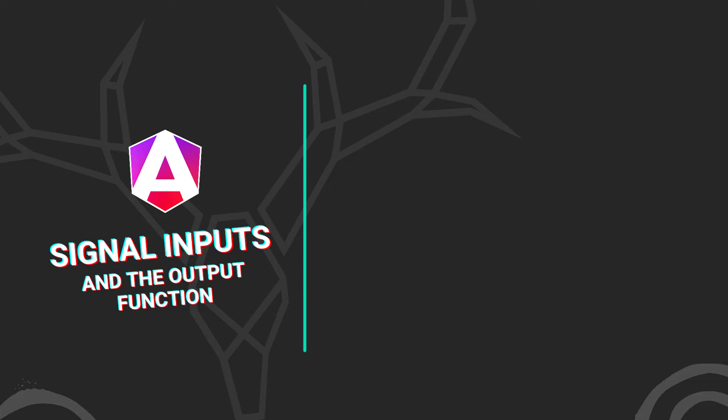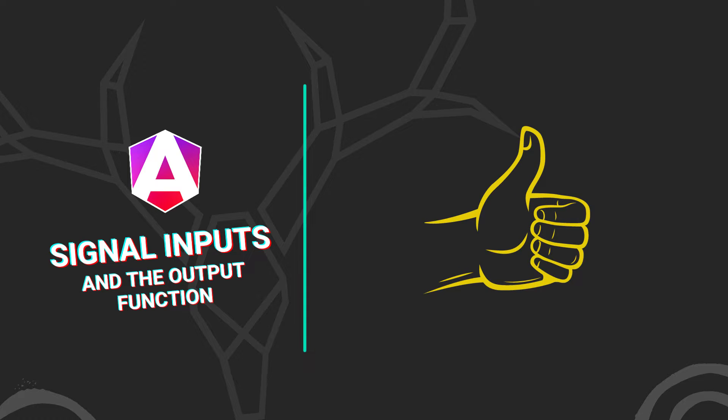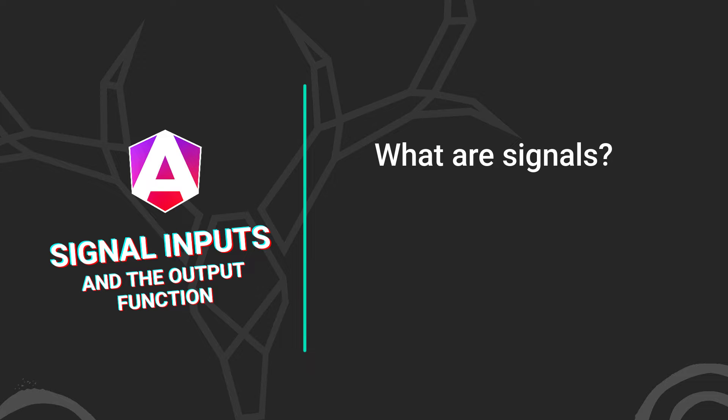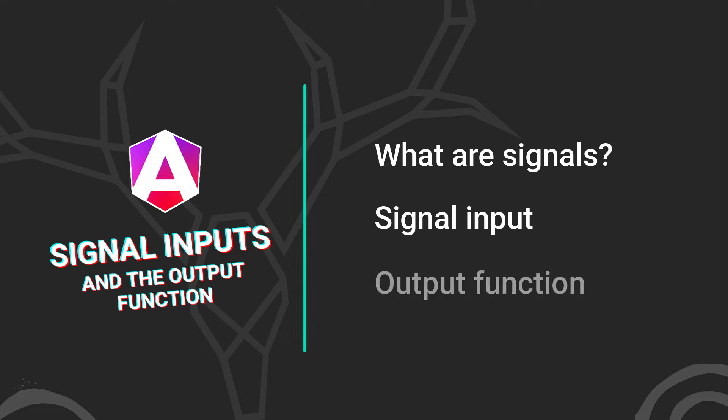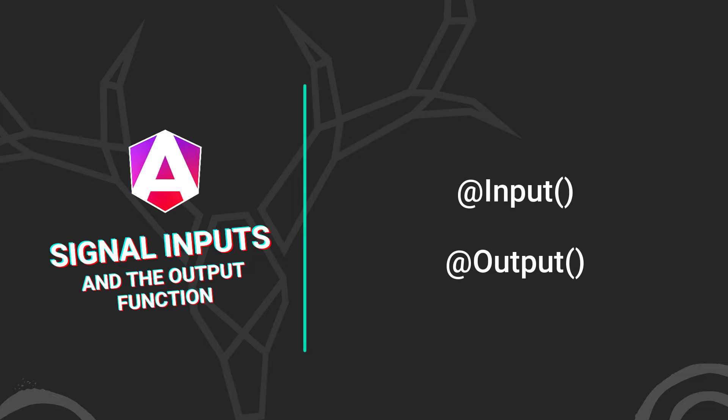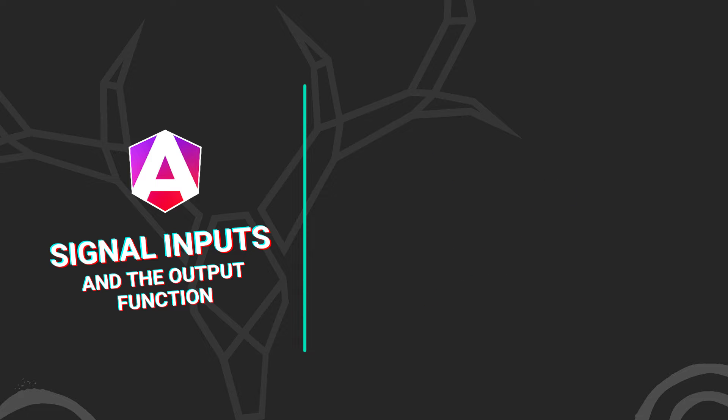In newer versions of Angular, a pretty significant change is coming with signals. If you work with Angular and haven't heard about them, you're in the right place. In this video, you'll learn what they are at a high level, and you'll learn how to use the new signal-based inputs along with the new output function and components. We're going to take a look at an example using the existing input and output decorators and we'll convert it over to signals and the output function.